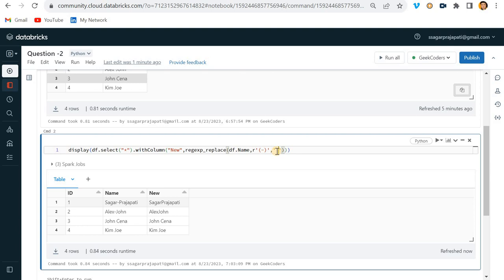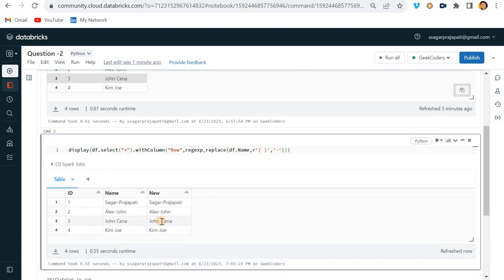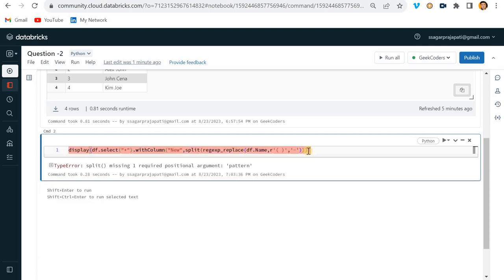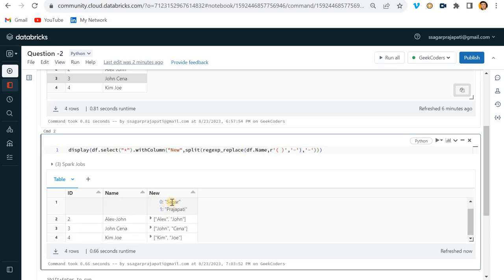Now you can see it is correct. If I pass the pattern like this, then we'll see what happens. Now we have a consistent hyphen separator. We can simply use a `split` function here with the hyphen as the pattern, and the name string is broken into two parts.